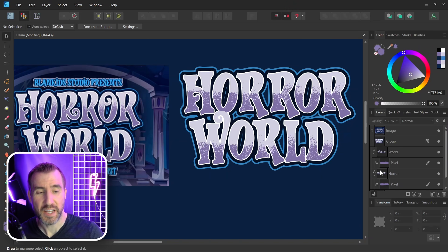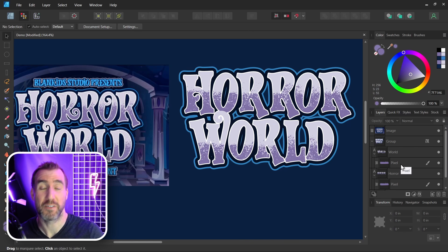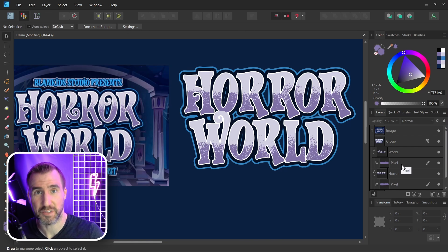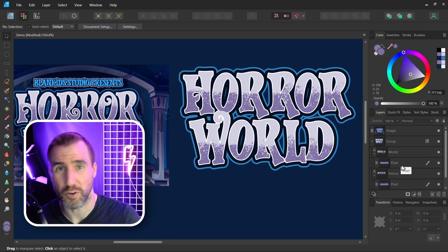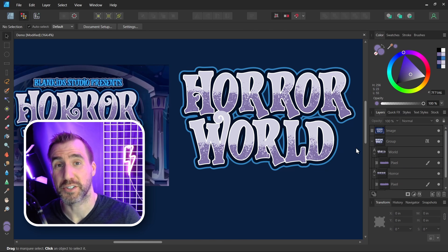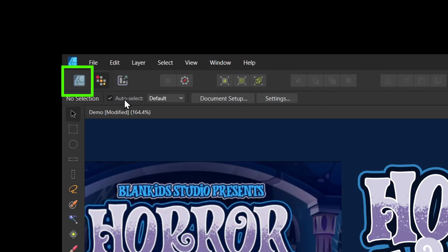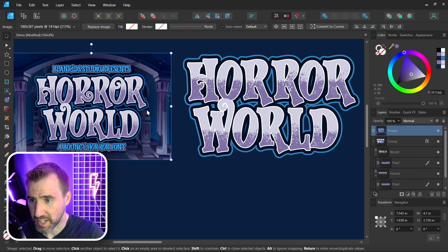Keep in mind that these pixel layers have a resolution — they're not vector layers. So if you export your image as a raster format like PNG or JPEG, just keep an eye on them and make sure the quality is still there. Let's go back to the Designer Persona.